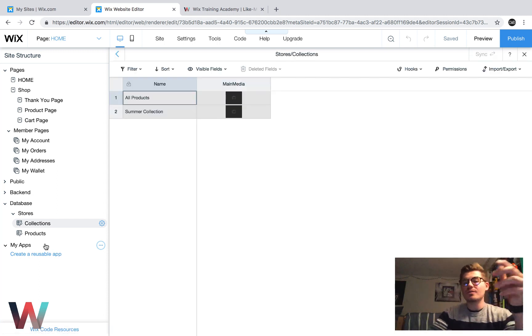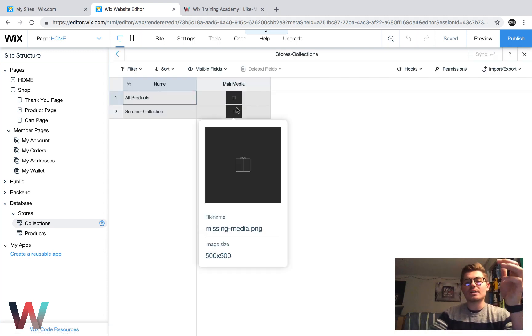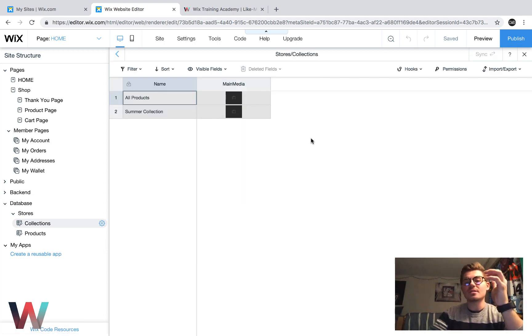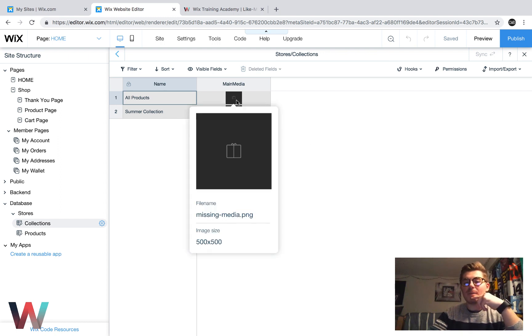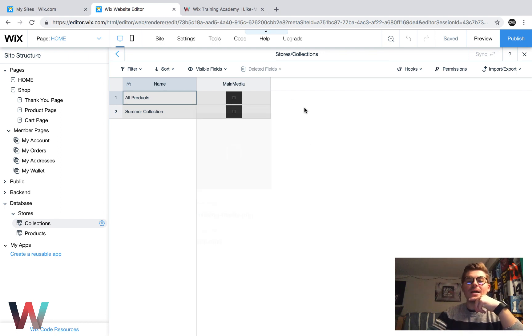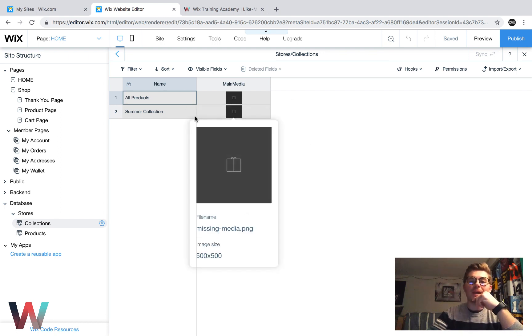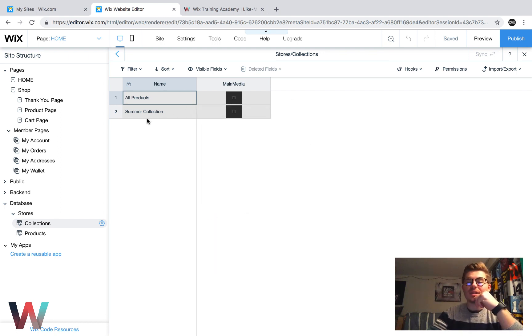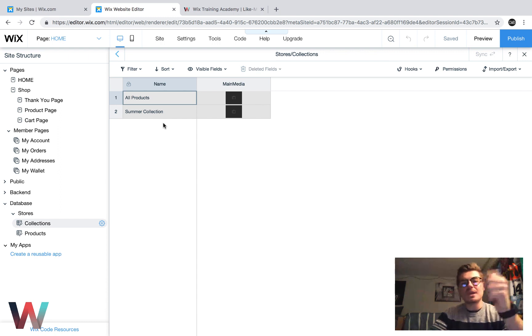So these are your collections. You can see the collections are very simple. It's main media, and it's got the name of the collection. They're very basic, very straightforward.